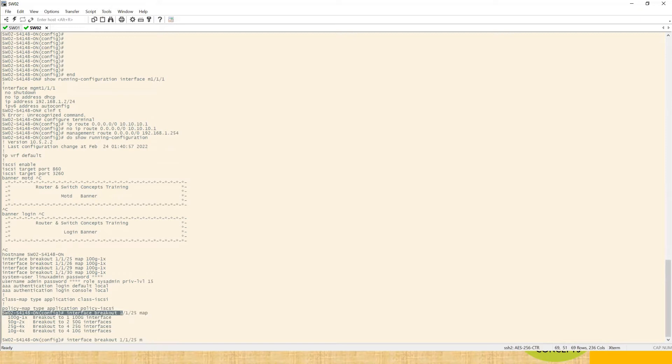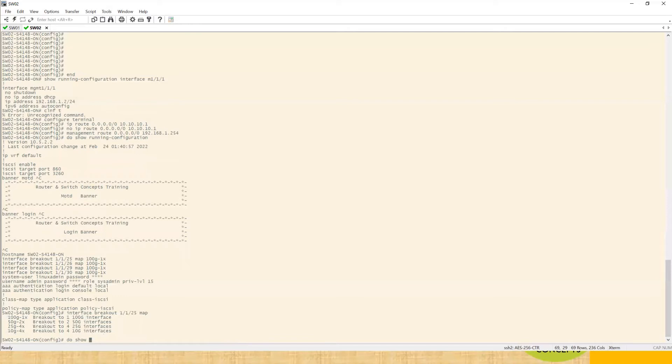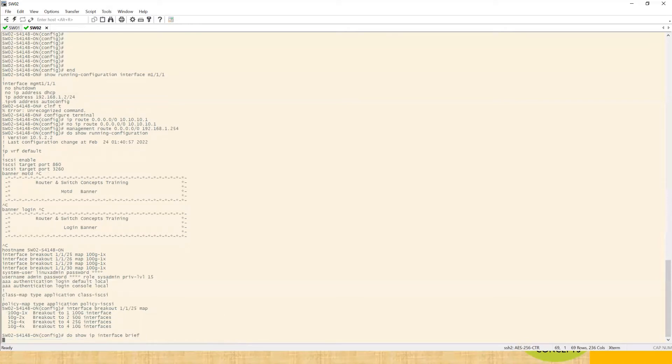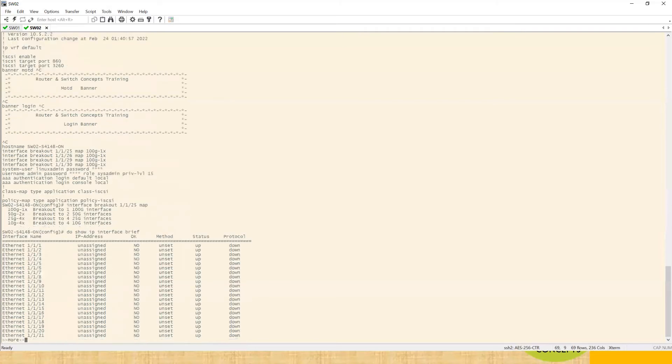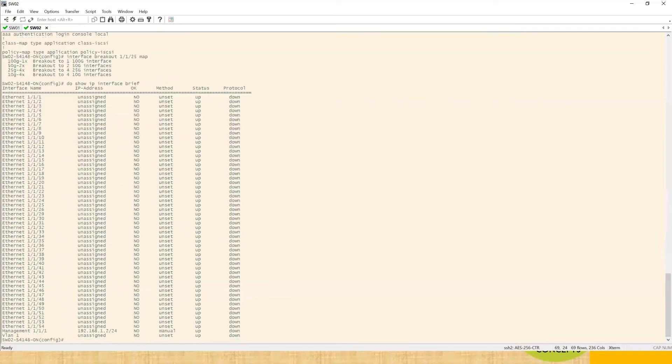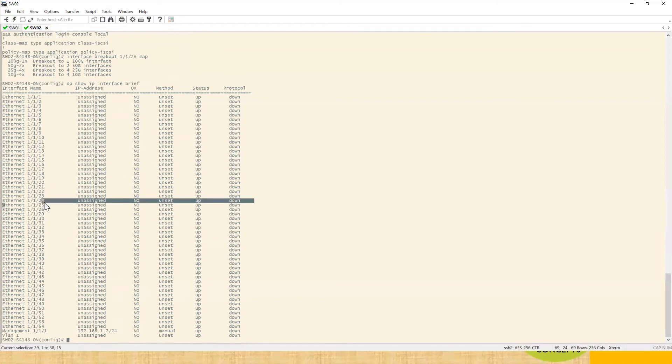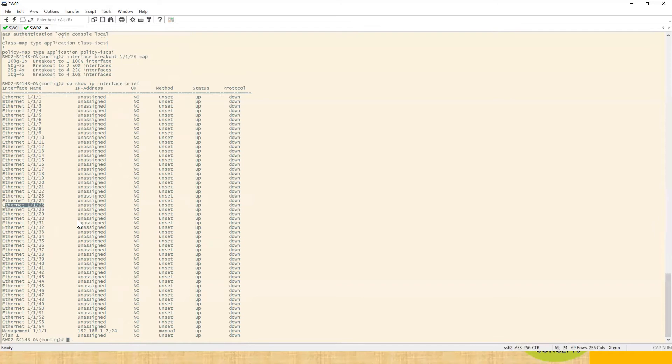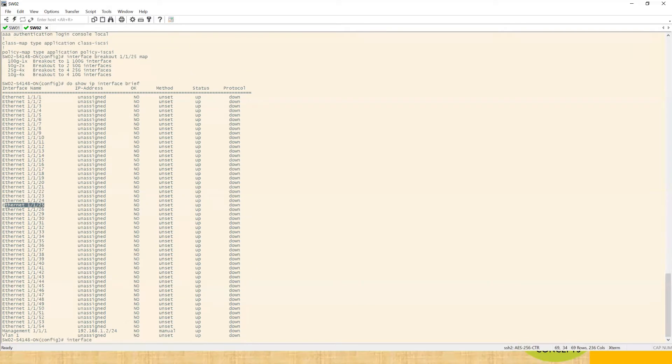Before hitting enter, I just want to show you something. Do show IP interface brief. Where is 25? Here is the 25. So if you see right now 25 is a single port. Let's change this thing to maybe 10. We'll go with 10 right now.